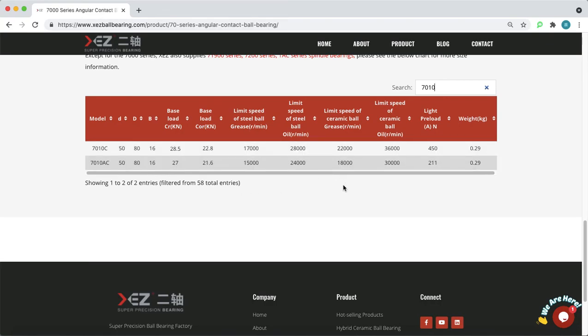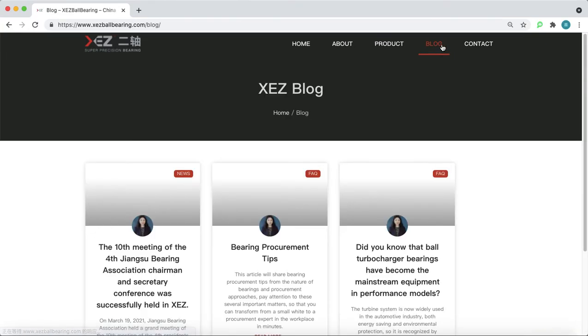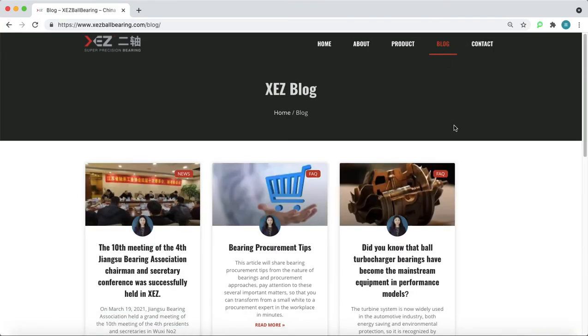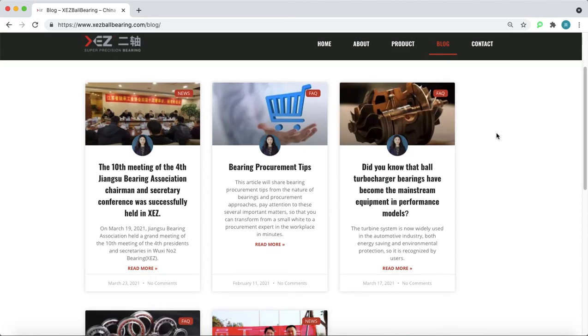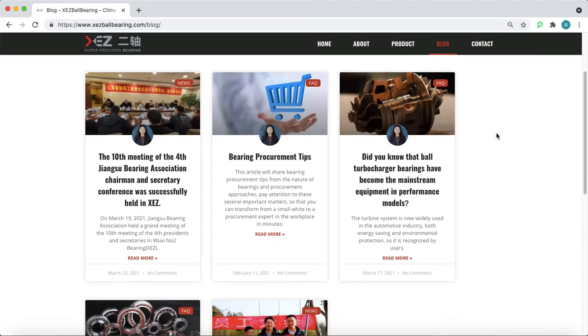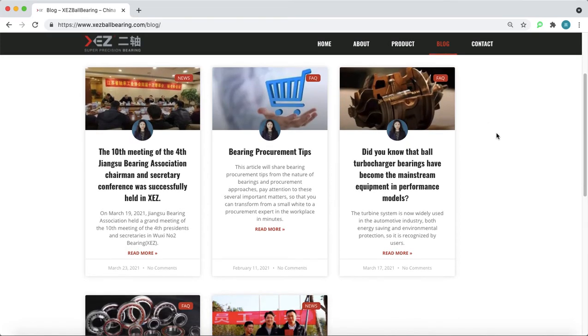Except the technical data, we also have blogs in our website which includes many industrial news and company news. If you would like more information about XEZ or you would like to know the price of a specific bearing, we would love to hear from you.